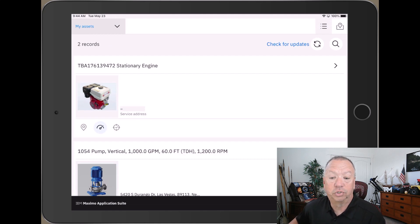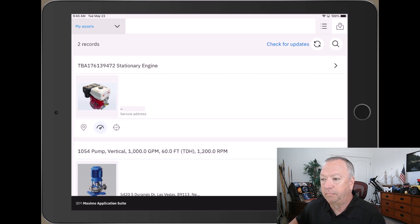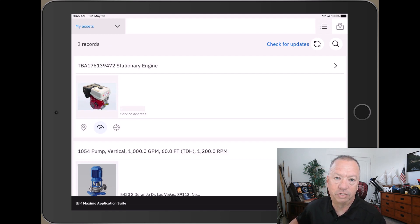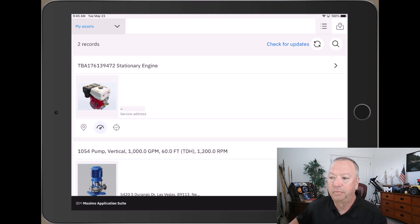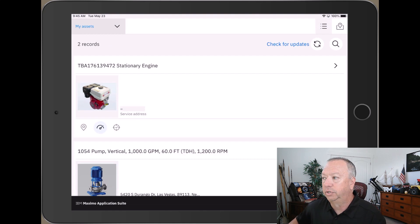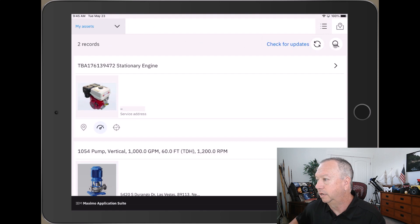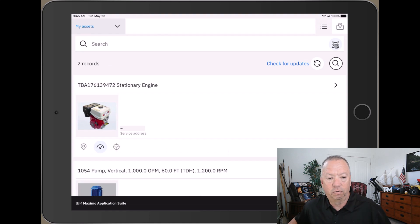my camera on the device to scan the barcode. You can see the very first asset there, the TBA that ends in 472 - that's the one I'm looking for. So I'm going to go over here to the search icon, click that, and then I'm going to click the